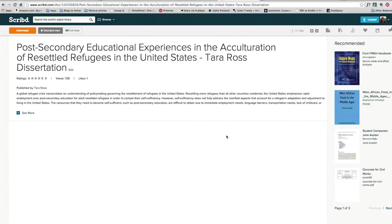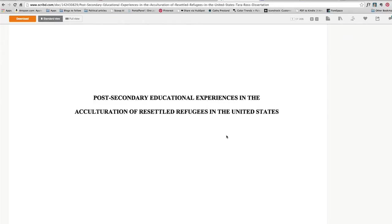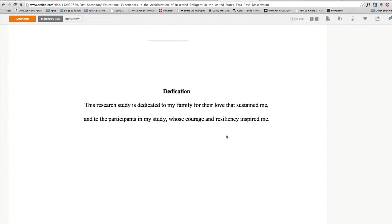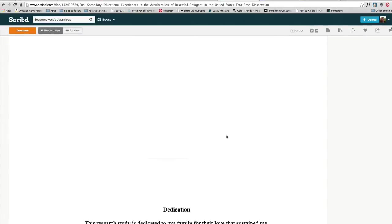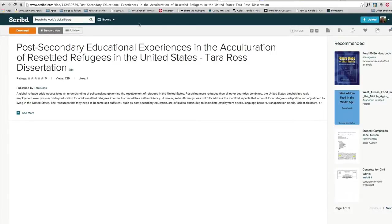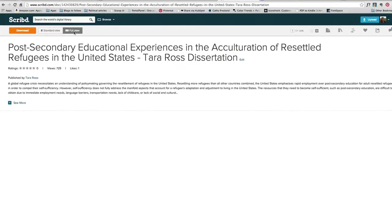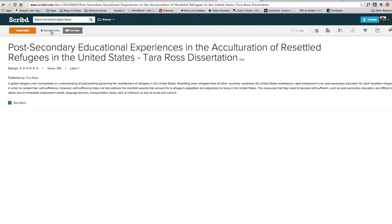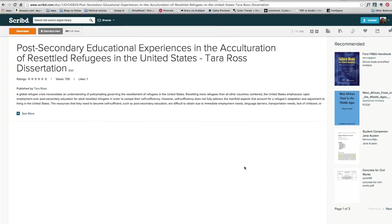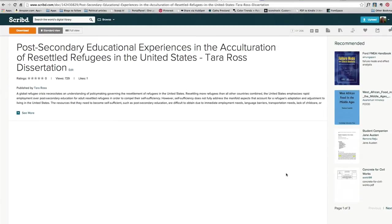They can look at it in the standard view which is just scrolling through and reading the paper. They can look at it in full view so they don't get any of the stuff on the sidebar. And then they have a bunch of sharing options and note options they can make to documents in Scribd. So it's a really handy way to explore content.